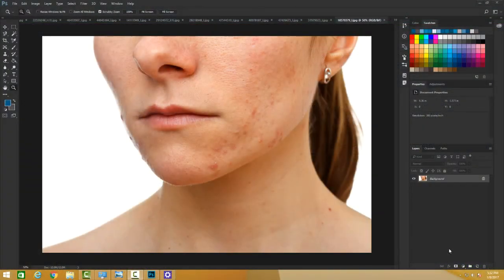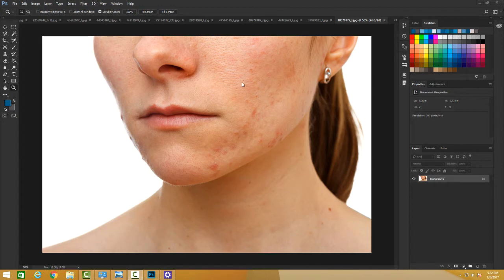Now let's use this tool in Photoshop. This picture on my screen has a model with a face with a lot of blemishes, and this is where the Spot Healing Brush comes into play. You can find the Spot Healing Brush in the toolbox — the shortcut is J.